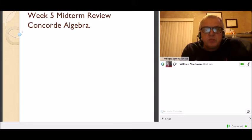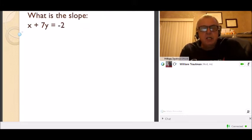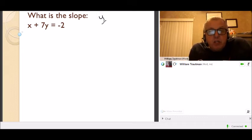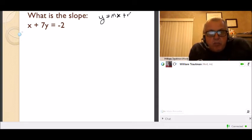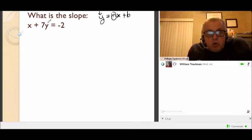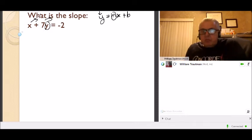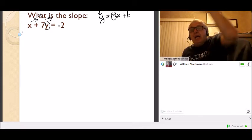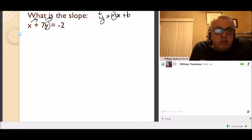First problem: find the slope of this line. We know that if we have the equation y = mx + b, the slope is the number next to x — if you get y by itself, the slope will be the number next to x. My goal is to get y by itself: get rid of the 7 and get rid of the x. The 7 is multiplying y; the x is adding, so we want to move the addition terms to the other side first.